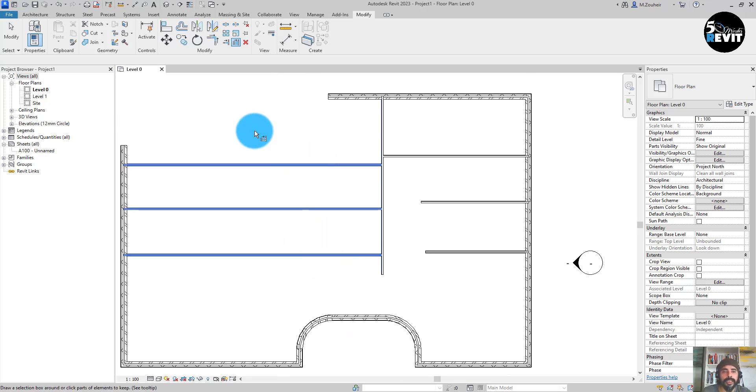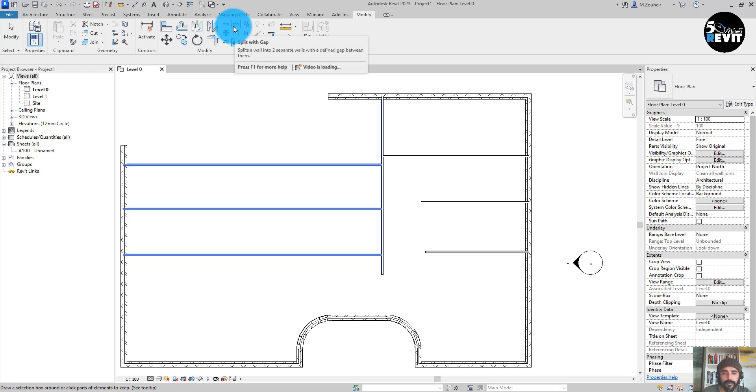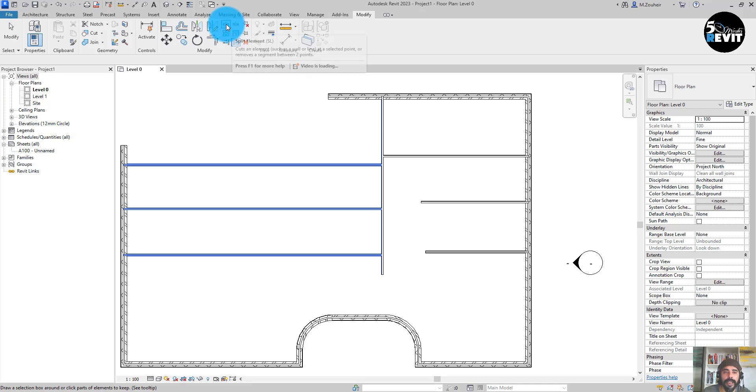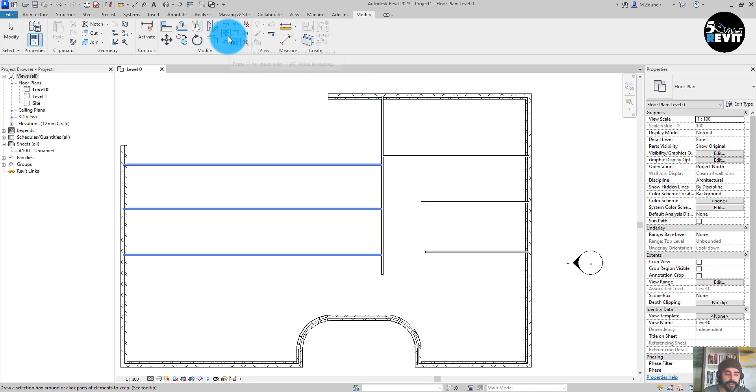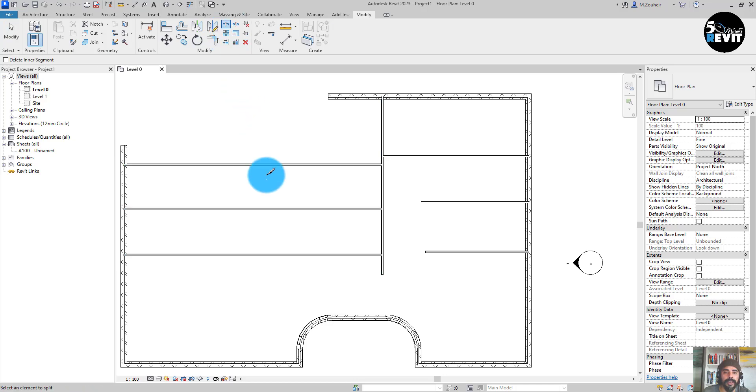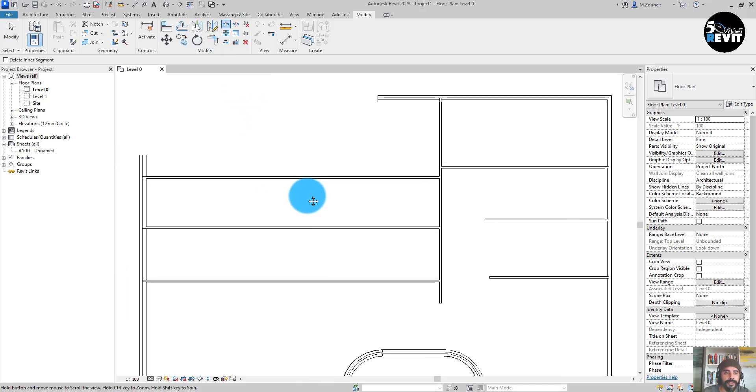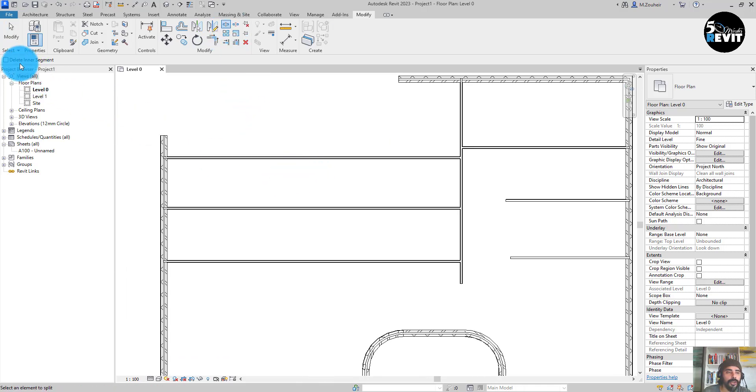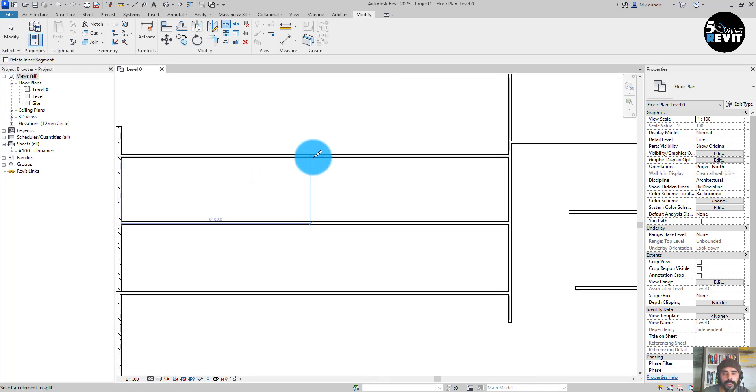good tool in here is split. You have multiple choices: you have split with gap and split element. Click in here and now you can specify to delete a segment or just click in here